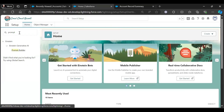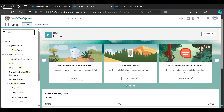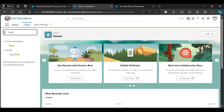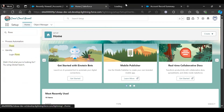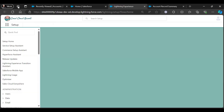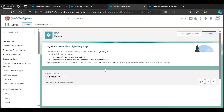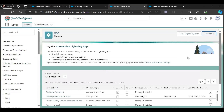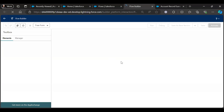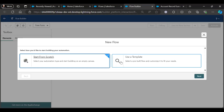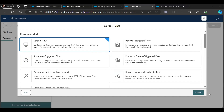We want this summary to auto-populate while the Account record is loaded, so let me create a flow for that — a screen flow. We will use this prompt template inside the flow. Let me create a new flow. Next, screen flow, create.